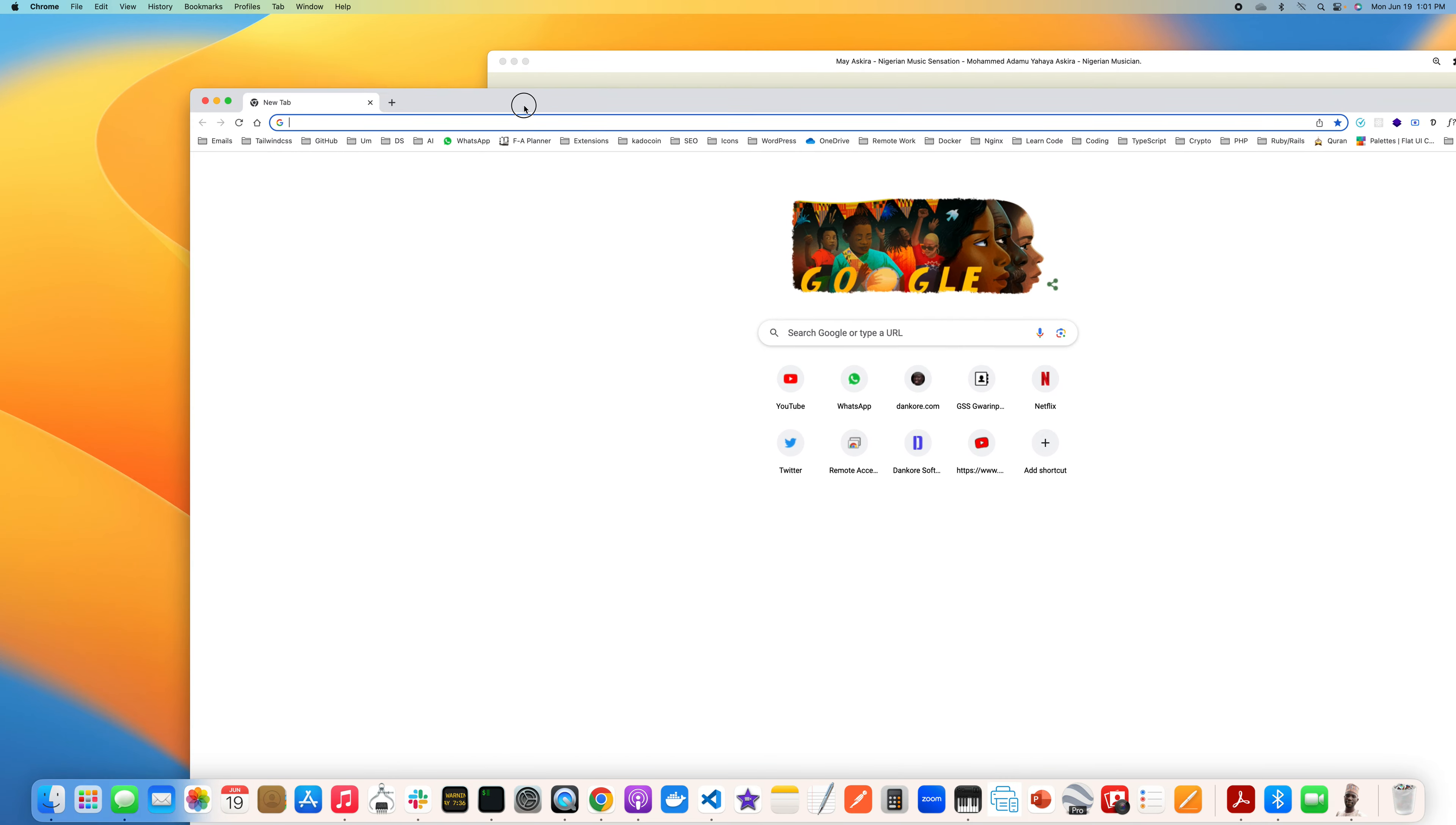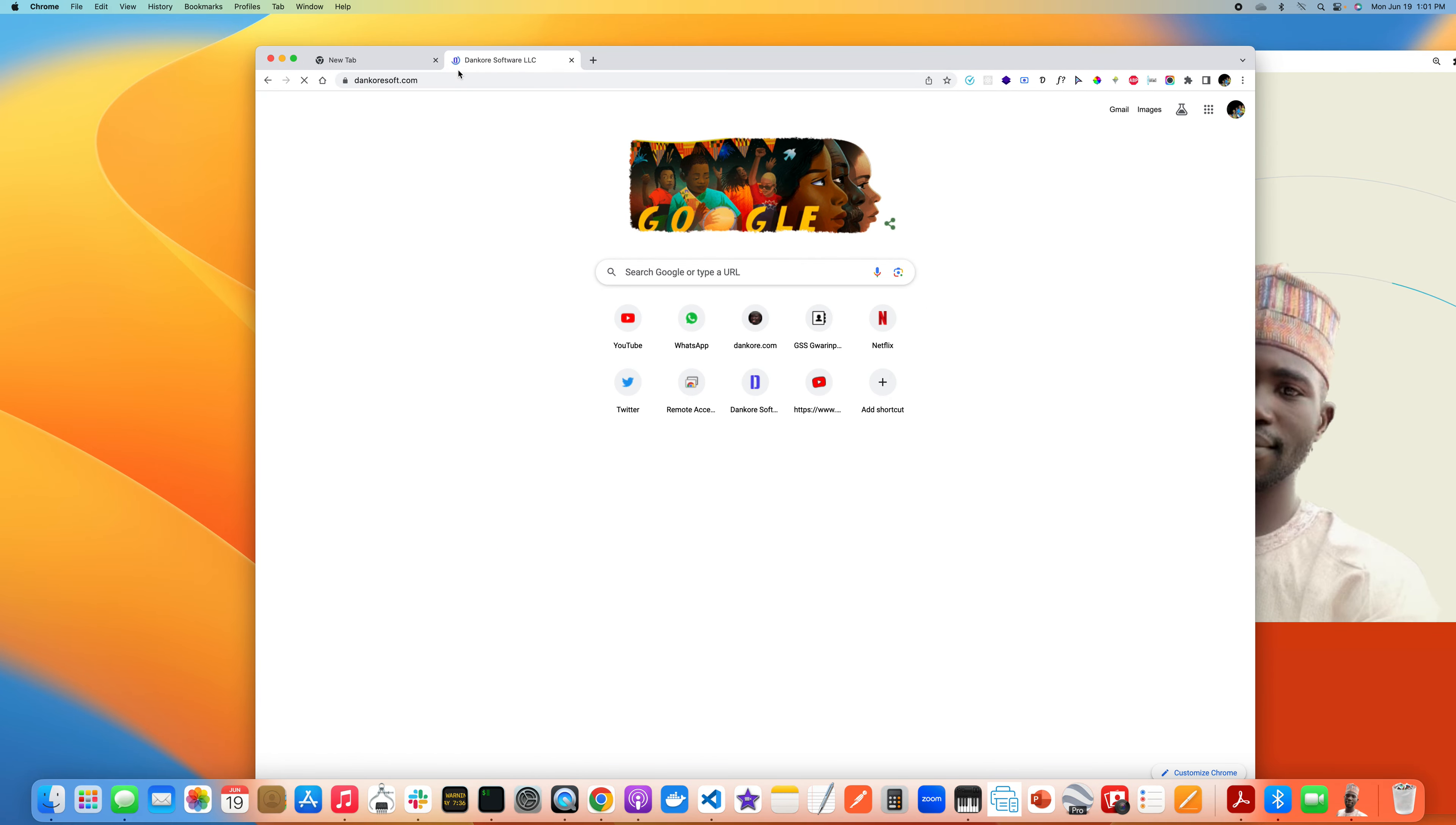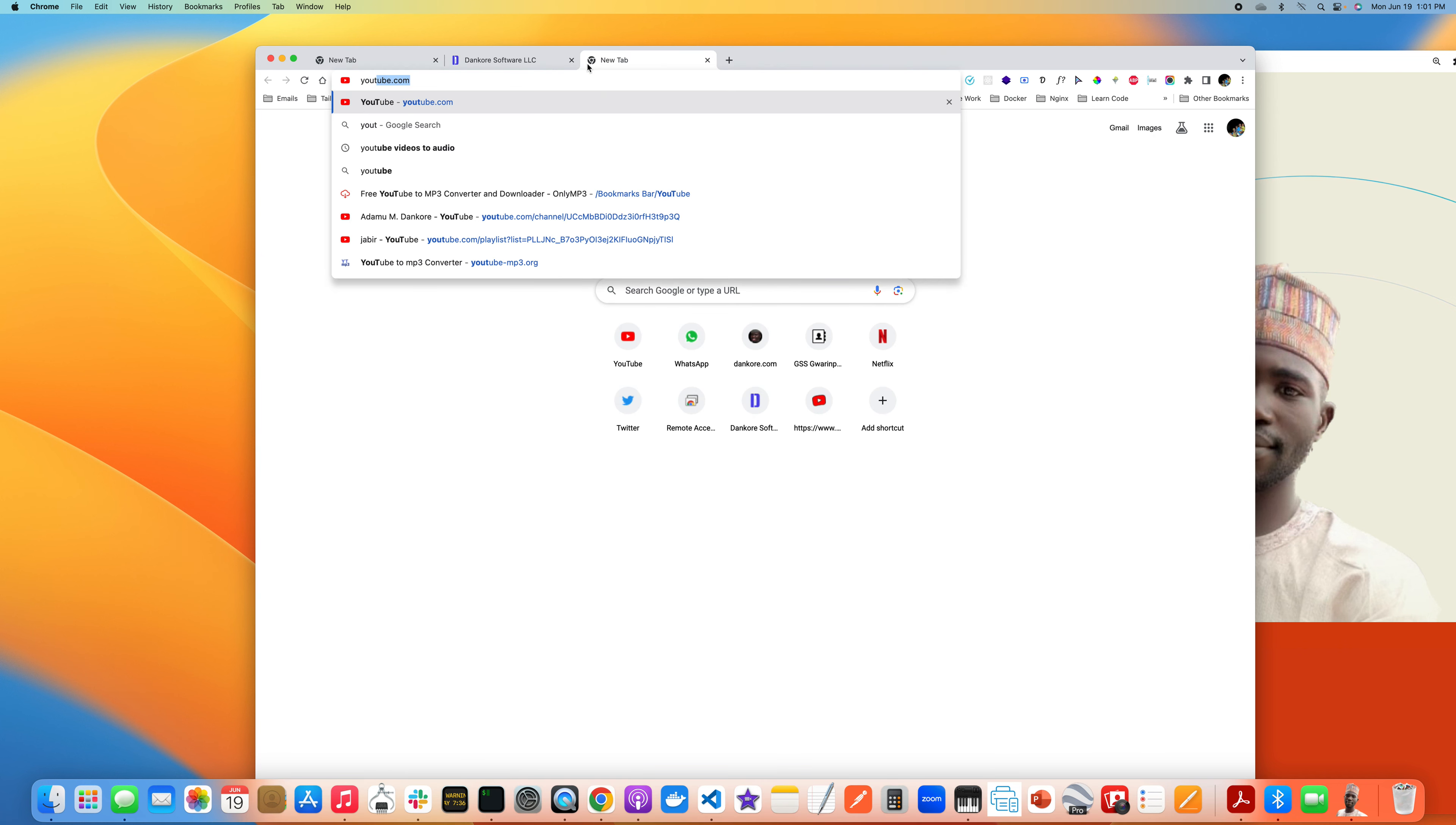You see, my website is still working. Nothing has happened yet. So let me show you that I actually do not have internet.